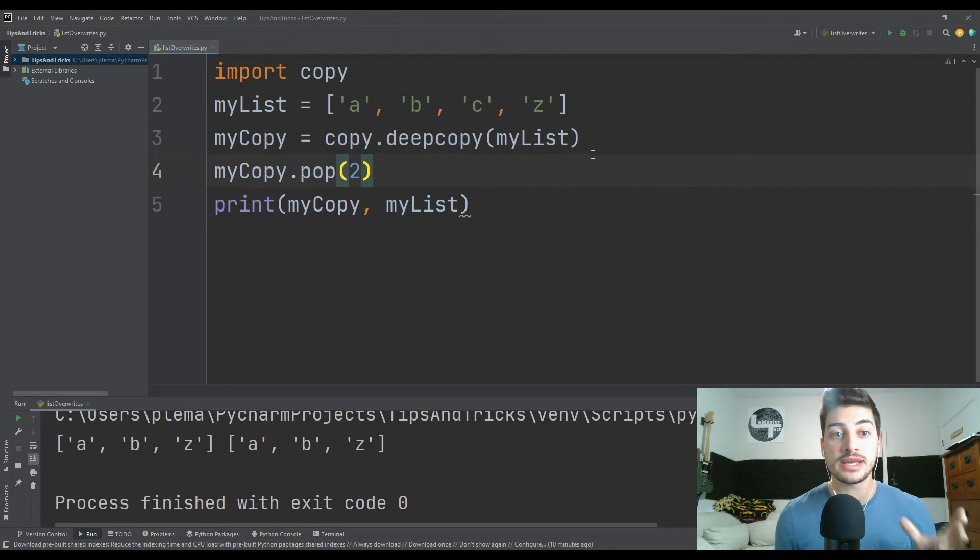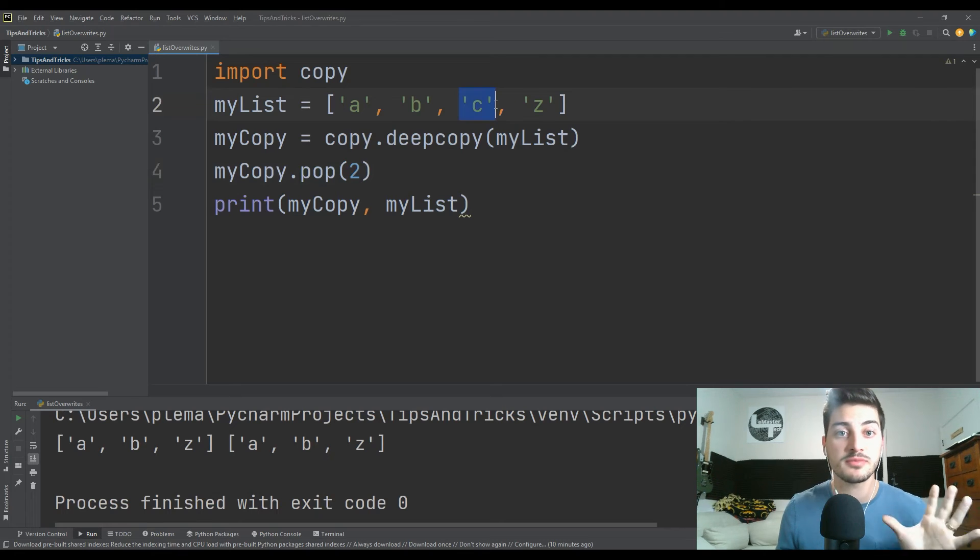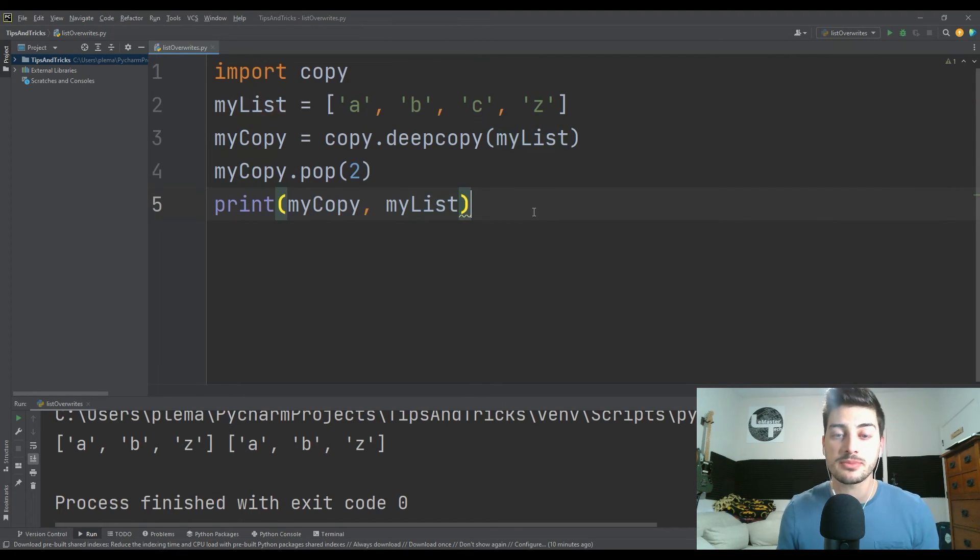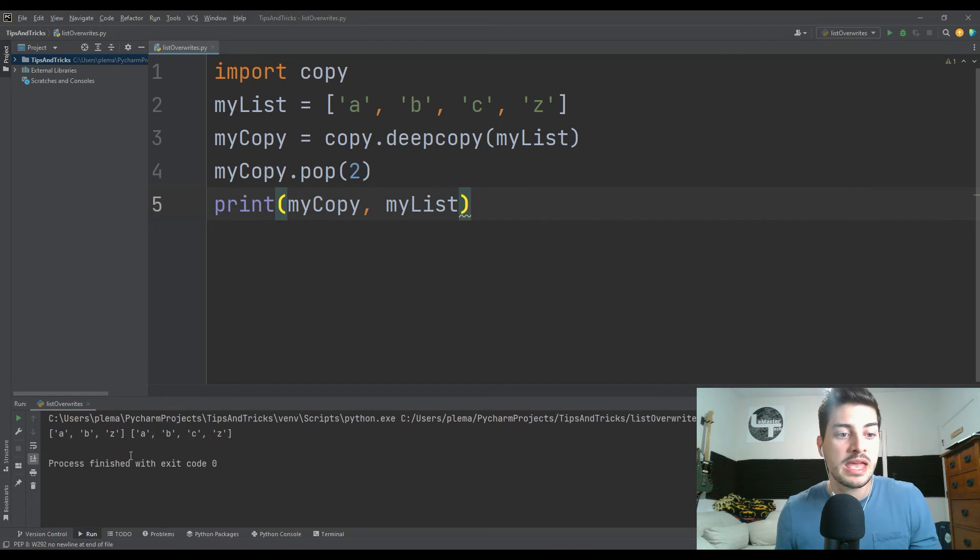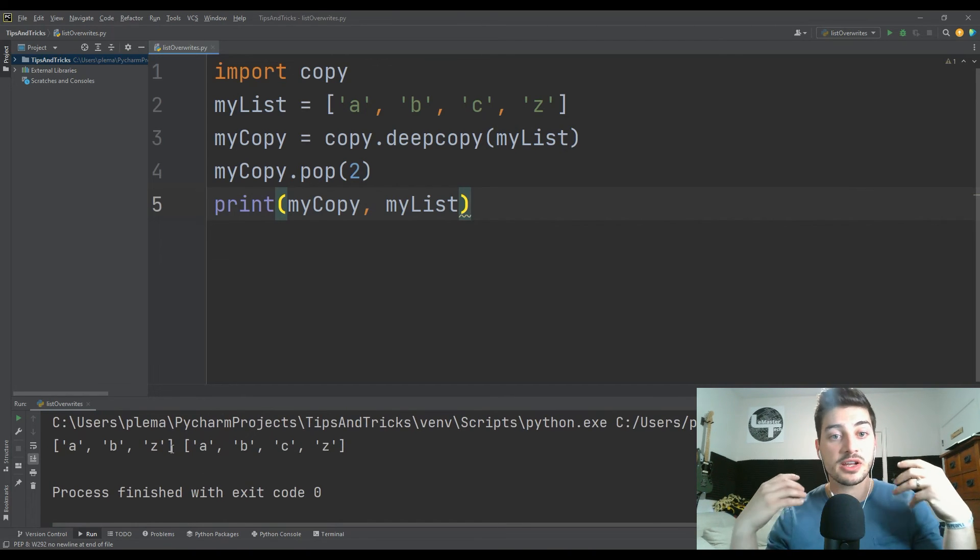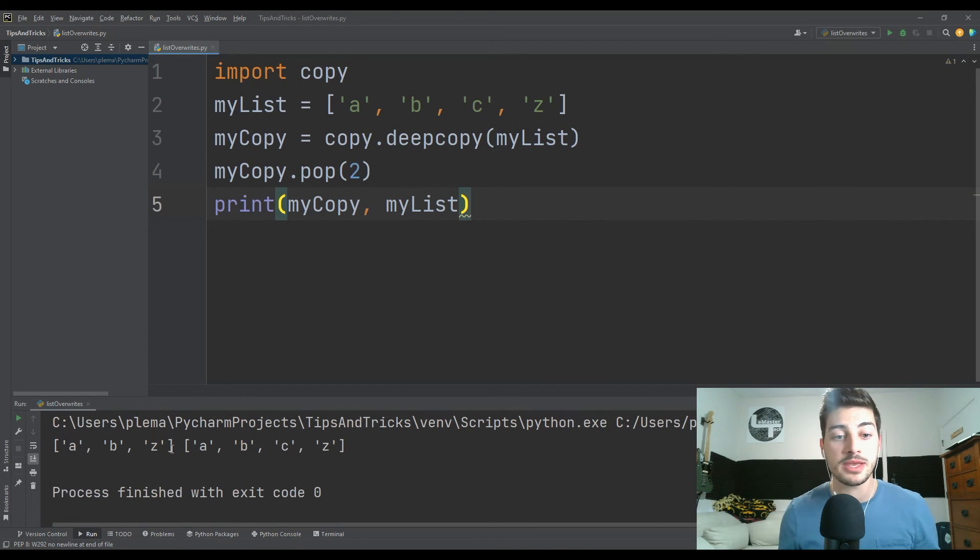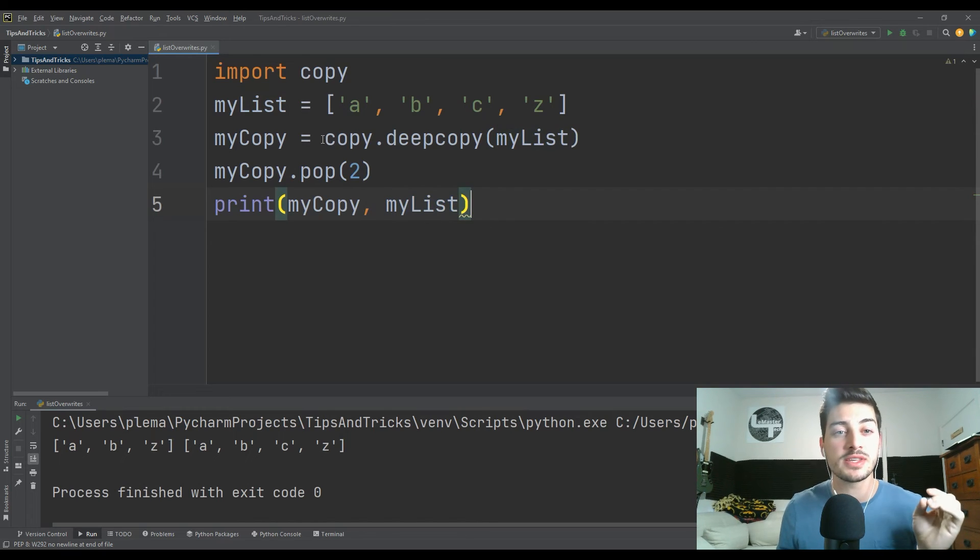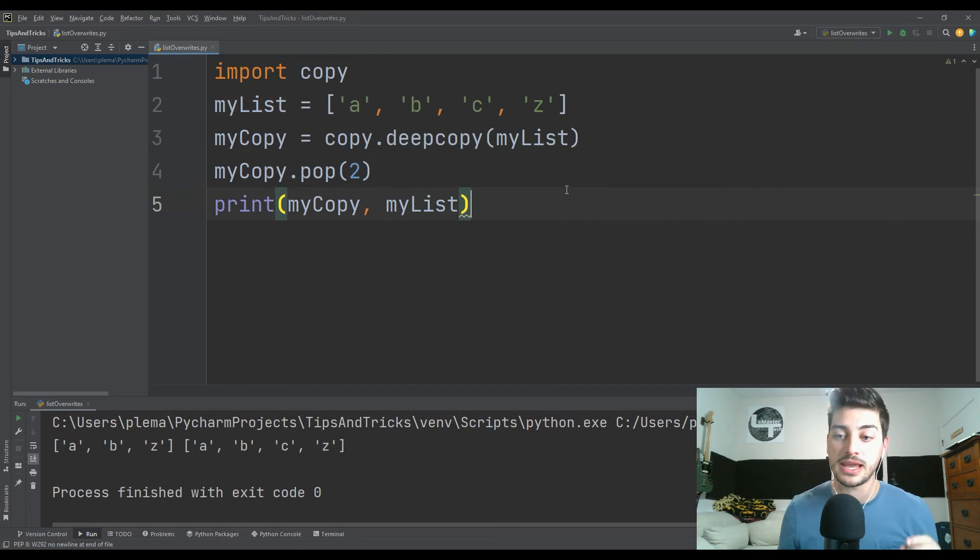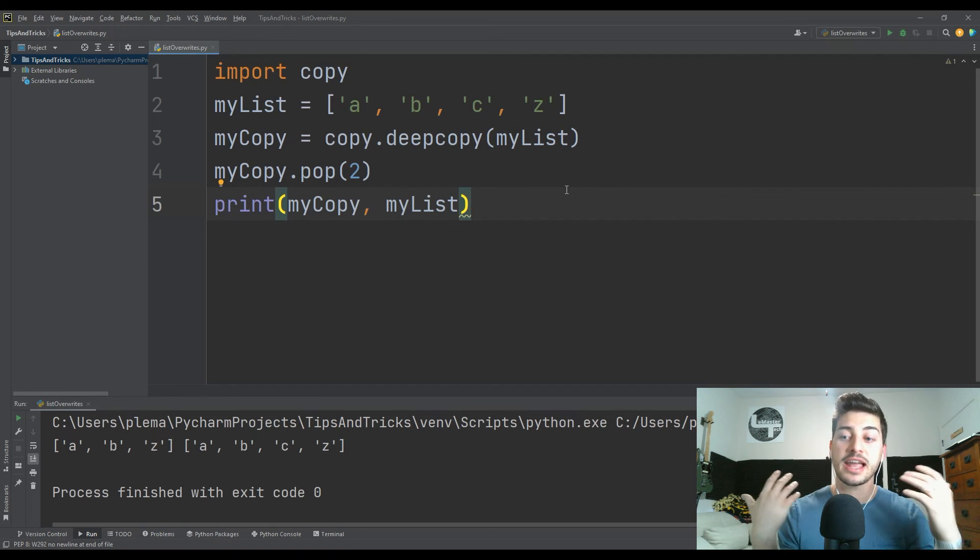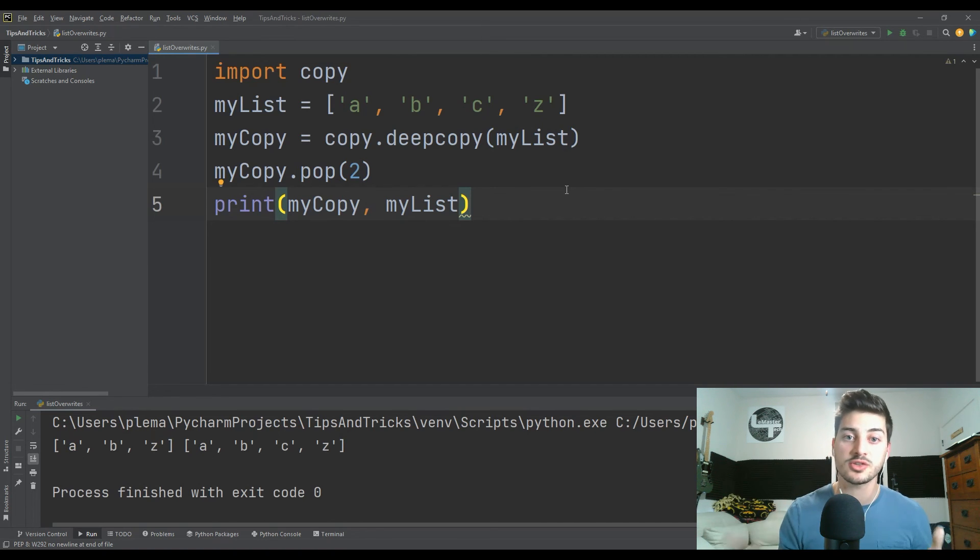And then what you'll see now is if I pop that C out of my list here, and then I print my copy next to my list now, I remove the C from this variable myCopy, but I've left my list intact just by using this copy.deepcopy command. So I know this is a fairly common issue that a lot of people have had.